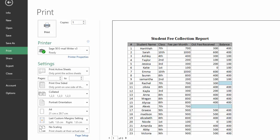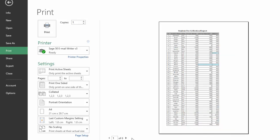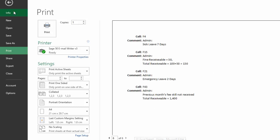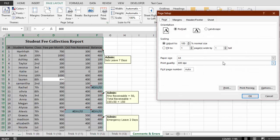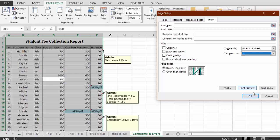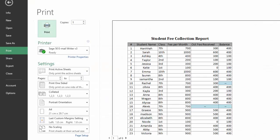Going back, let's try the 'At end of sheet' option for comments. For errors, you can also change the setting — for example, select 'Blank' to hide errors in print preview. You can see there are no errors shown now, and comments appear at the last page. You can also choose to show just a dash line in place of errors.